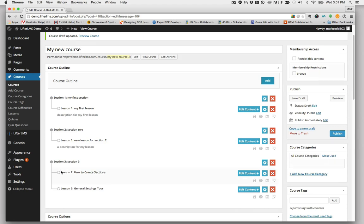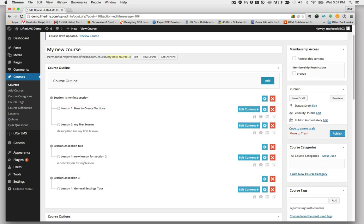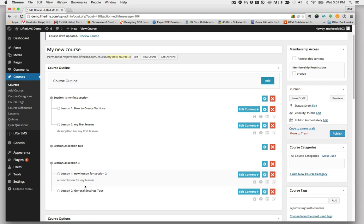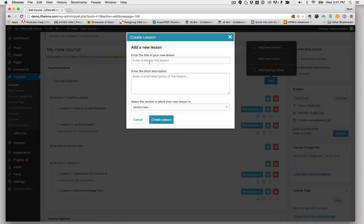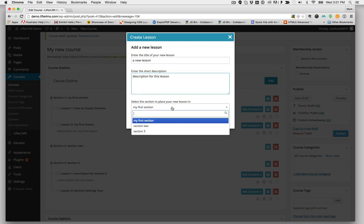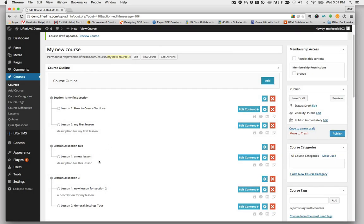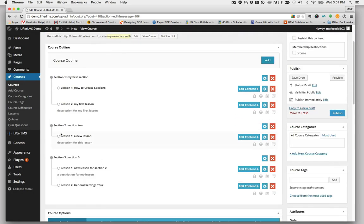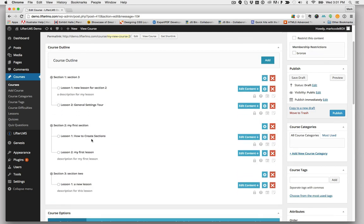You can also move the lessons around between sections. So I want to get that one over here. Put that here. Let me add another lesson. New one to Section 2. And that should be my first section. Okay. That's built out my entire course tree.